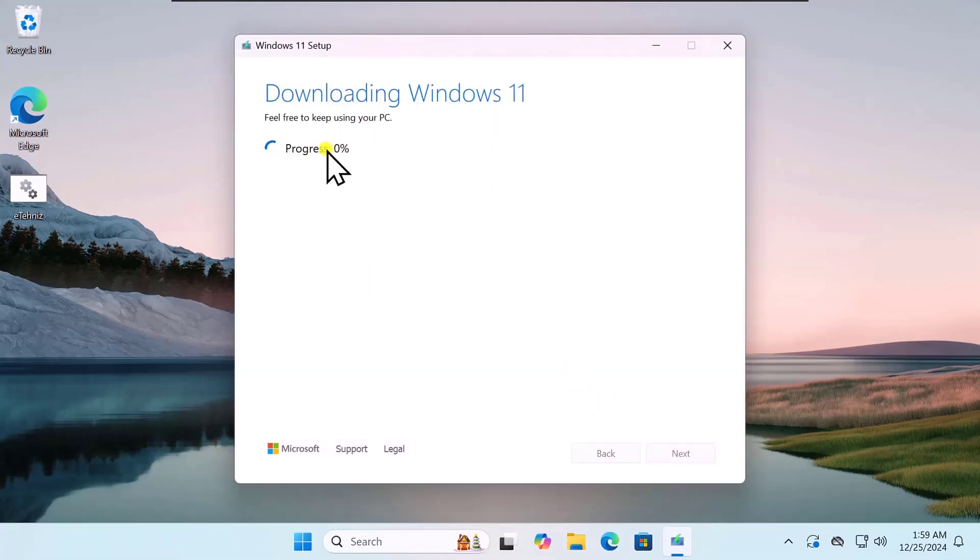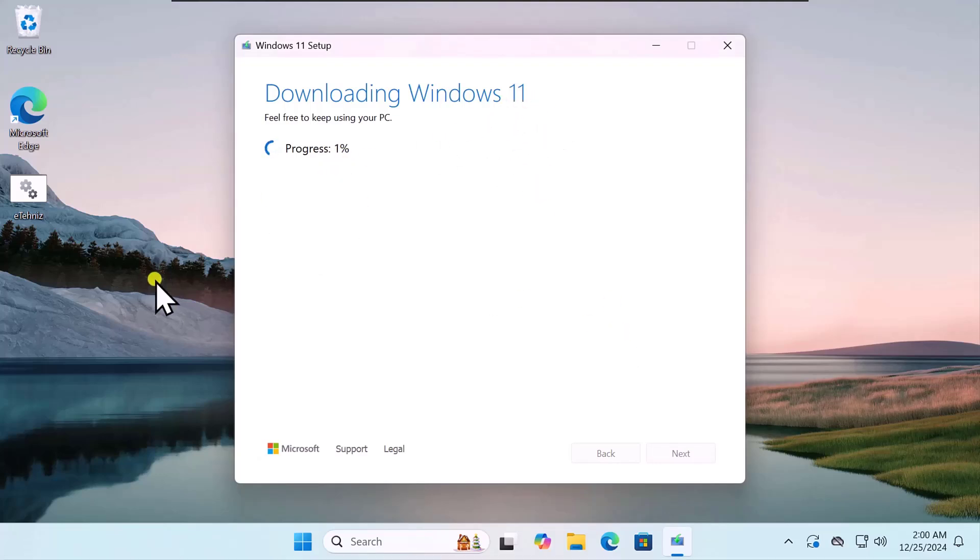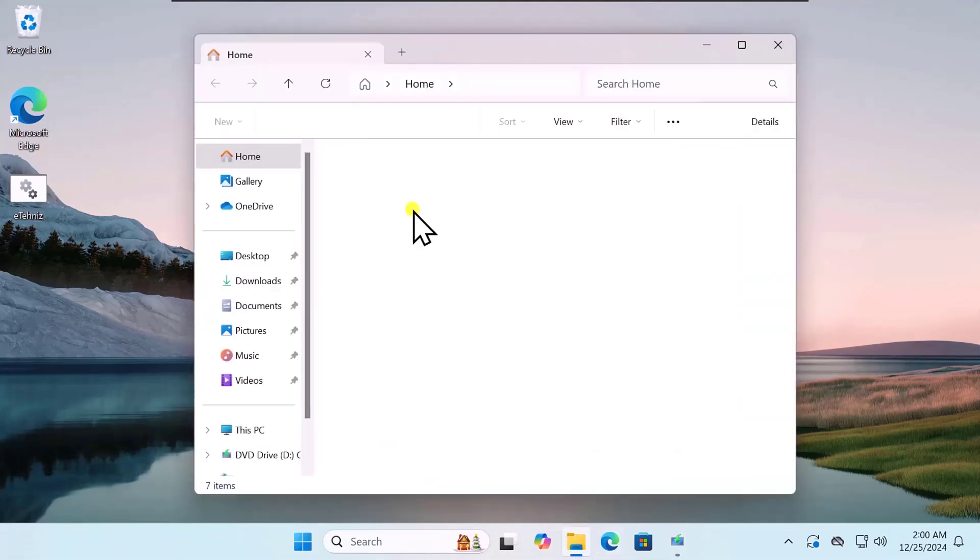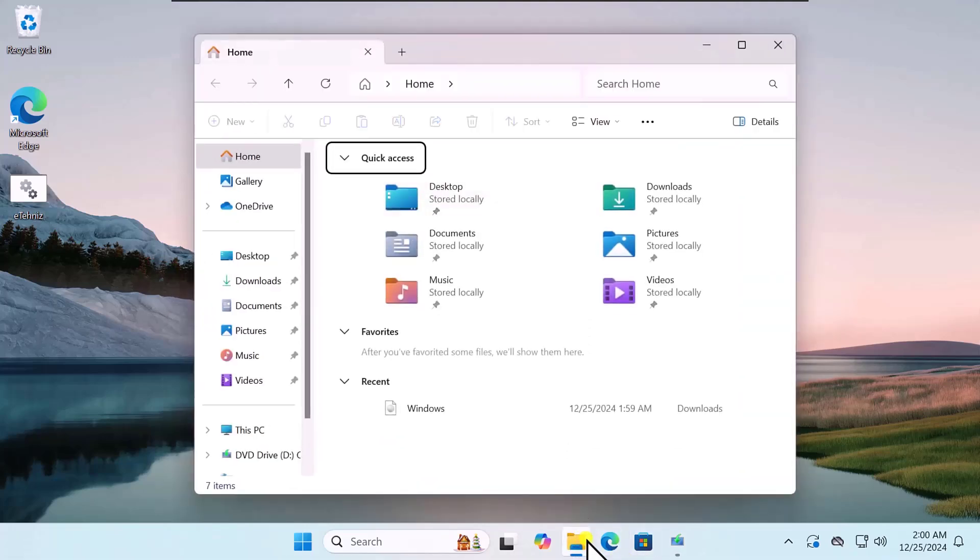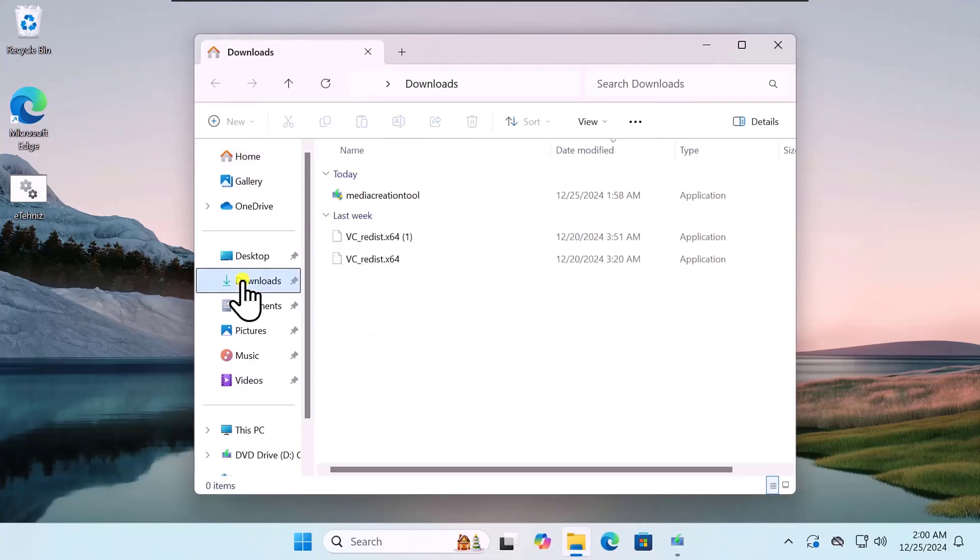This process will take some time, so let it be done. Once you'll have the downloaded Windows ISO file, you simply need to go into that folder. Click on File Explorer and select the Download location.